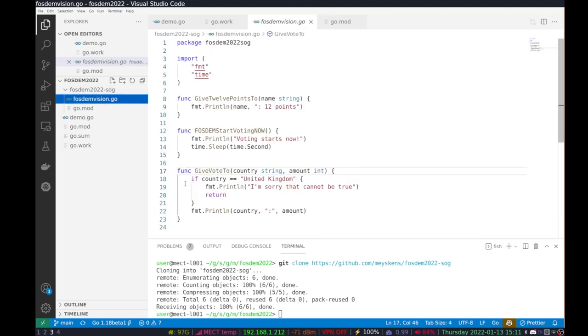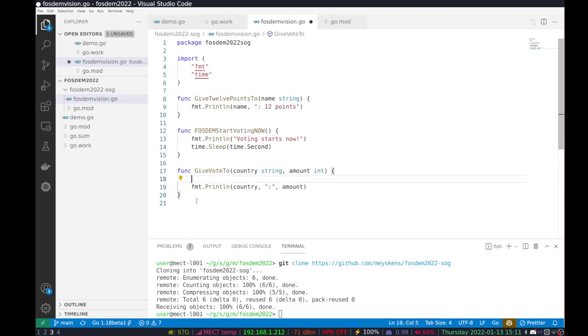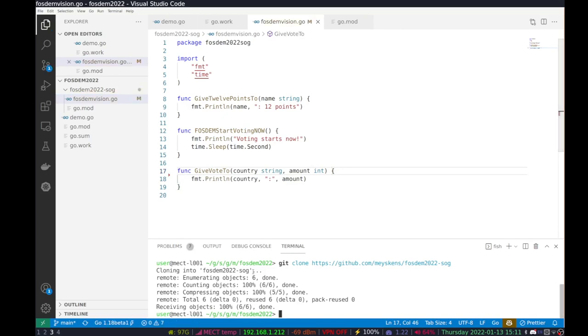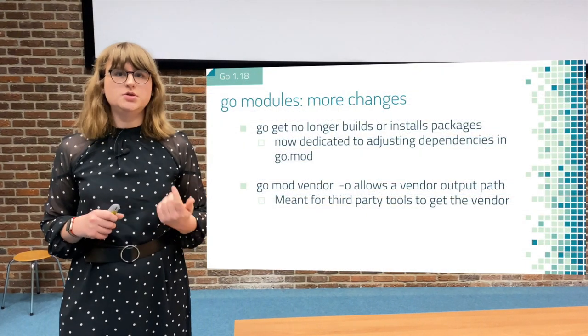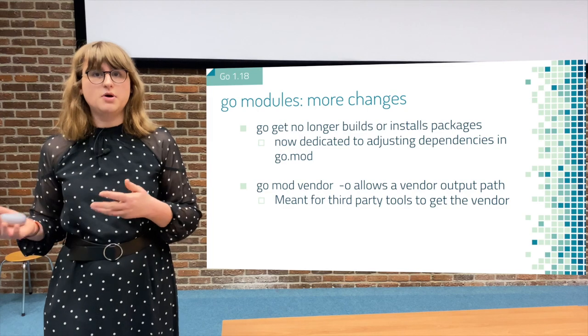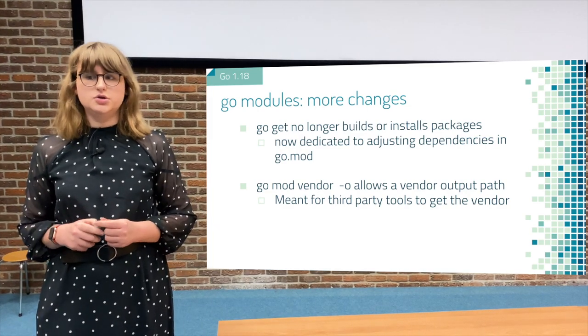Now we can go edit the dependency and remove the check for the United Kingdom. When we run it again, we notice it uses our own copy and the United Kingdom now gets votes. There are even more changes to Go modules in Go 1.18: go get no longer builds or installs packages — it is now solely used for updating your Go modules file. There is also a new flag to 'go mod vendor' which is -o, used for exporting your vendors to a specific path, which is very handy for third-party utilities to analyze all your Go dependencies.